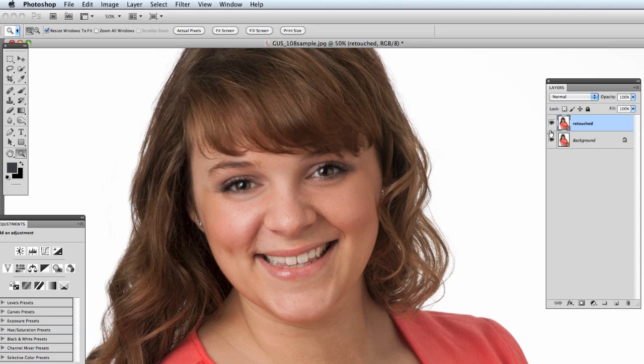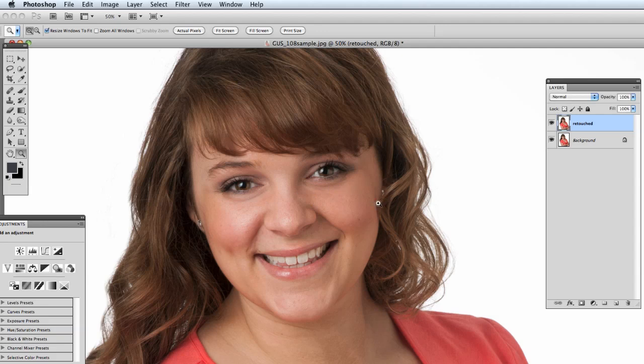So if we go to the before and after, this is the retouched. Here's the before. You can see there's definitely a lot lighter but you can still see them there, so it still gives you some texture and form to the face but not quite as dark as it was before.